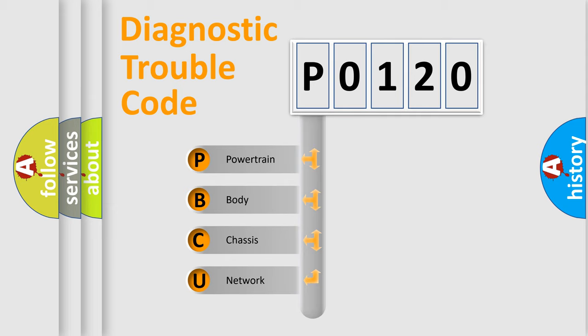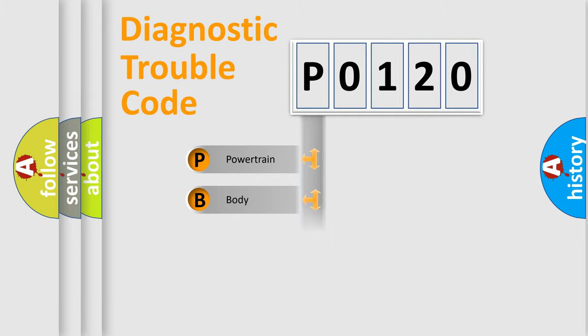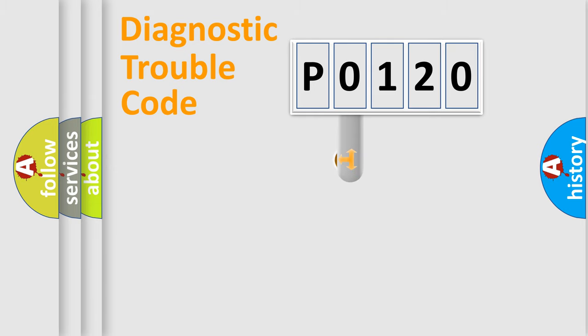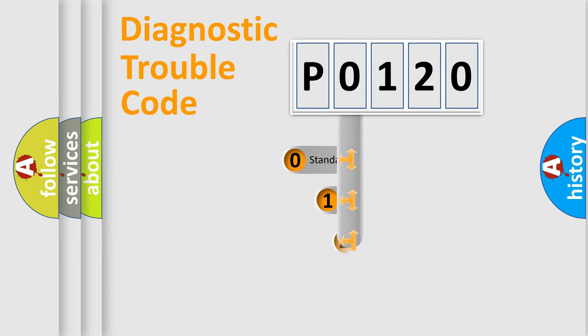We divide the electric system of automobile into four basic units: Powertrain, body, chassis, network. This distribution is defined in the first character code.